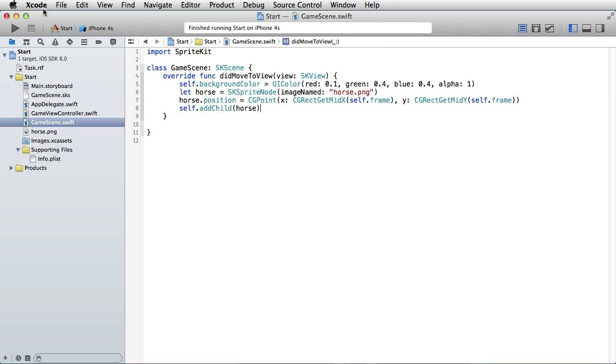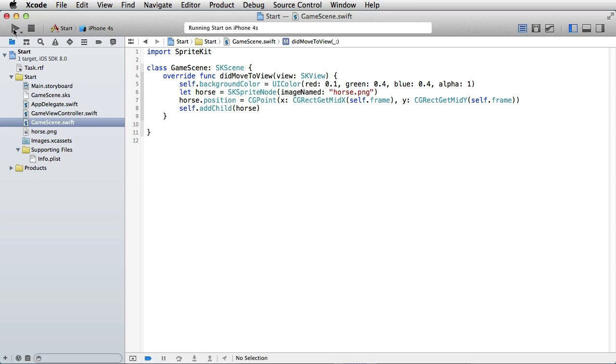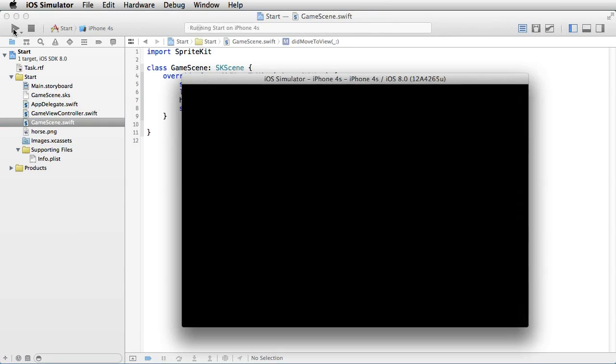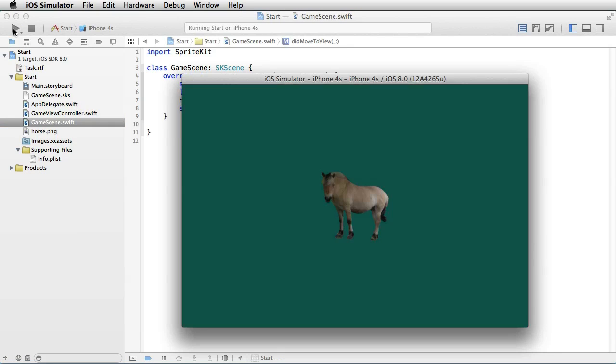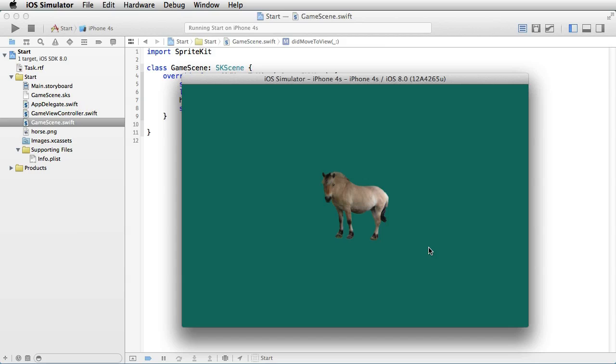We are inside Xcode and here is the code from the previous tutorial. Just to remind you what it did: it opens up the iPhone screen, changes the background color, and puts a sprite in the center of the screen.